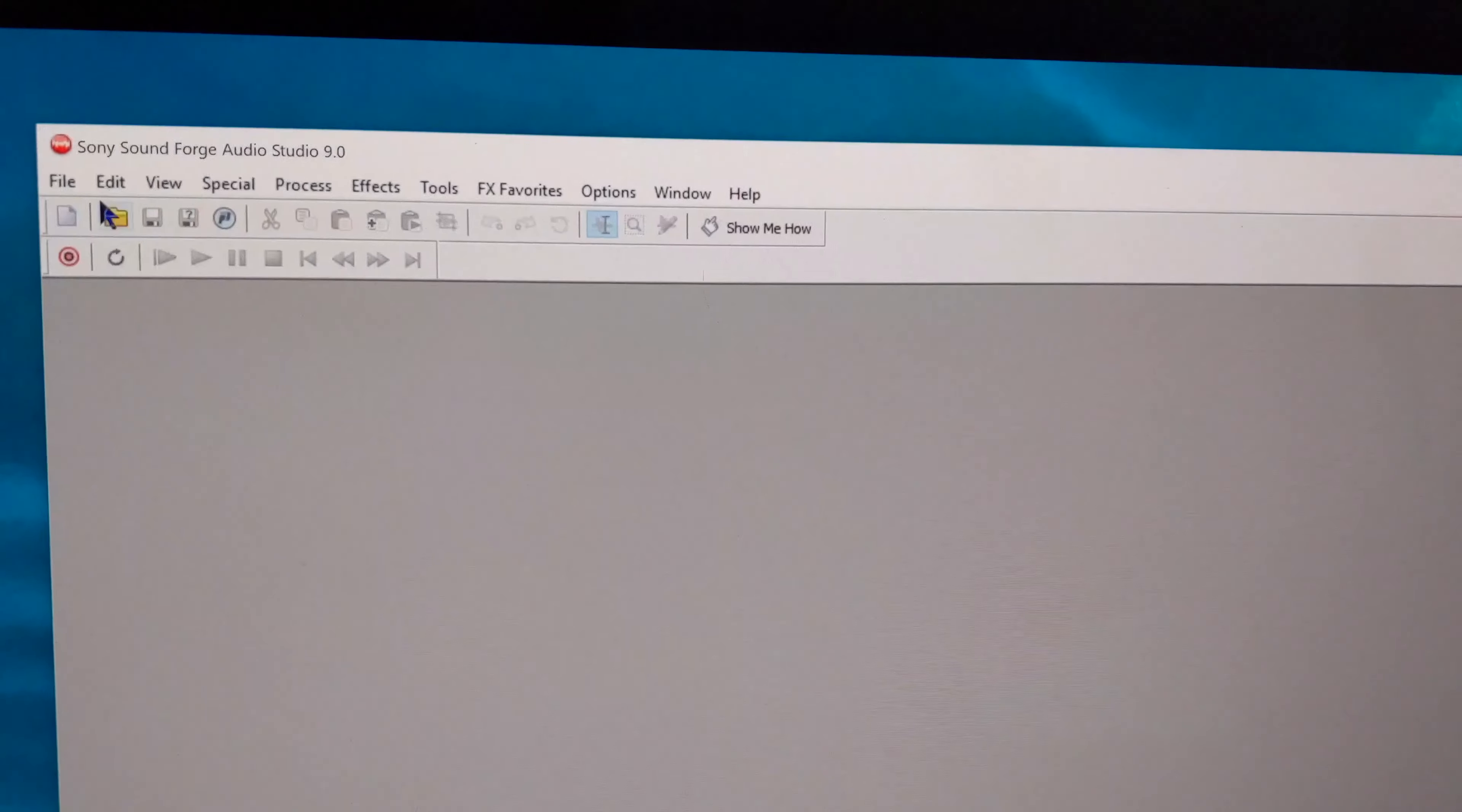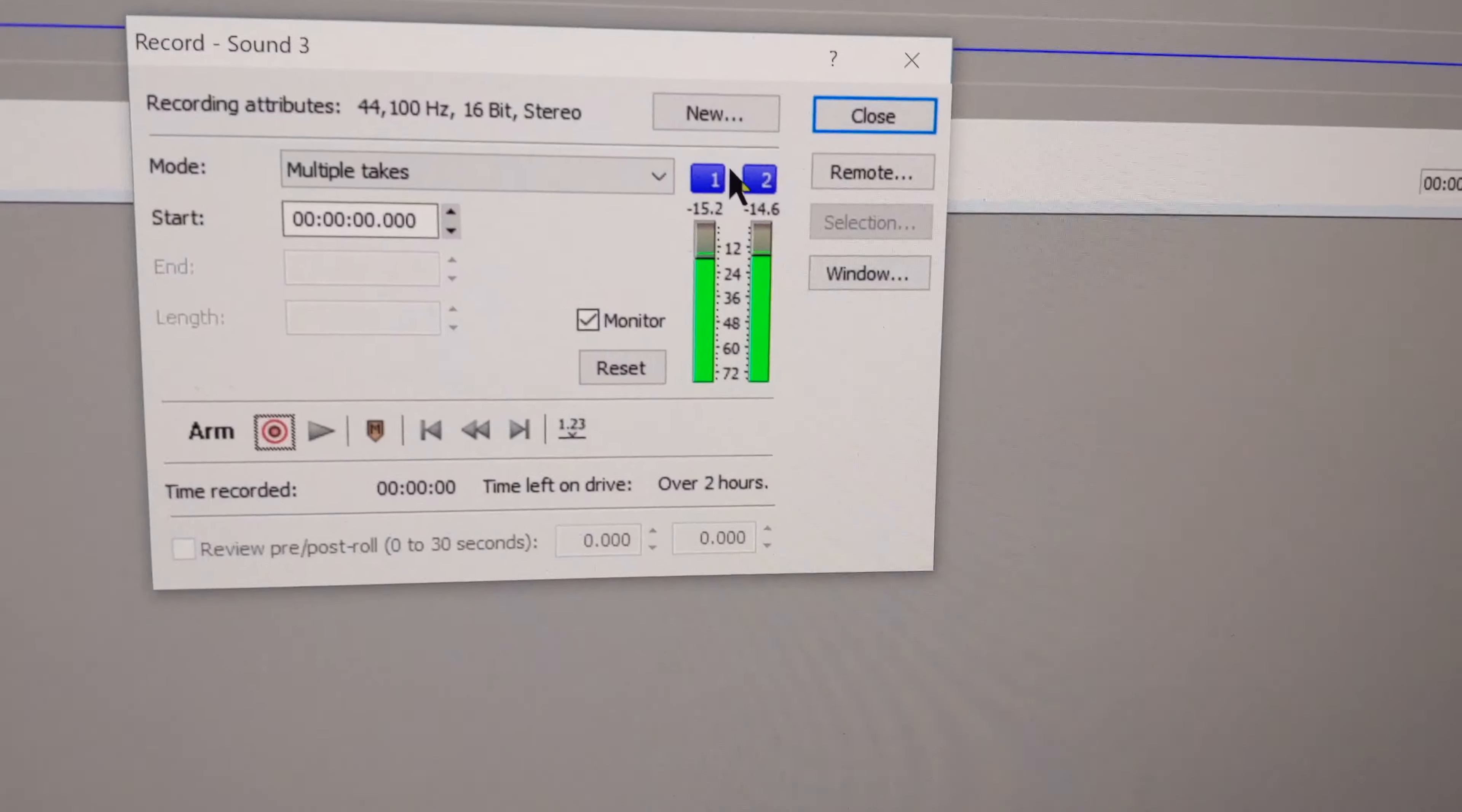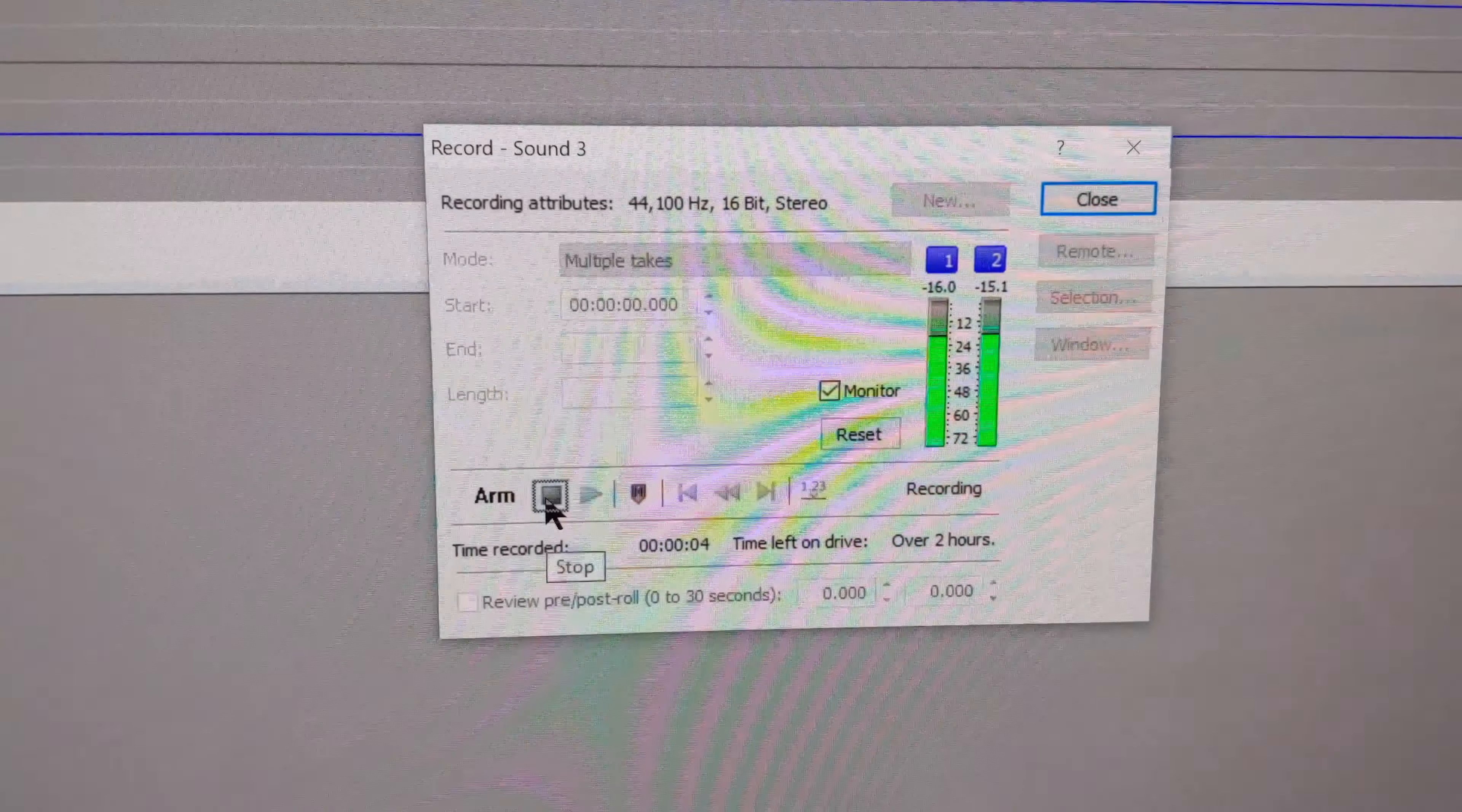So this is the Soundsforge software. You hit the record, and then you hit this. Here I hit record, and I'm using all default settings. So it's recording now.